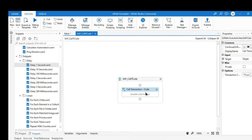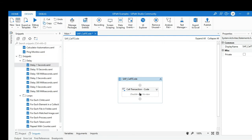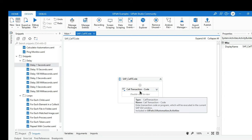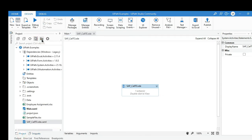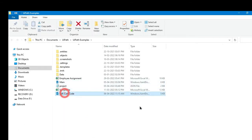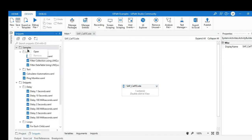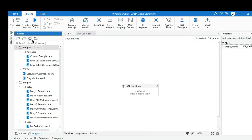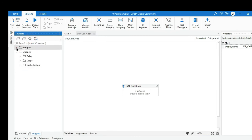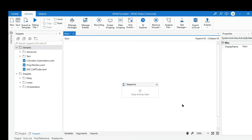Now if you want to save this as a snippet, you need to save the workflow file. Remember, a snippet is not just one activity but a set of activities. Now go to the project folder, find the T-code XML file, and copy it. Then go to the snippets panel, right-click on it, and click open. Paste your XML file there — that is the SAP T-code file. Now go back to the snippets panel and refresh it. You can see that under the samples folder the SAP T-code snippet is now available.